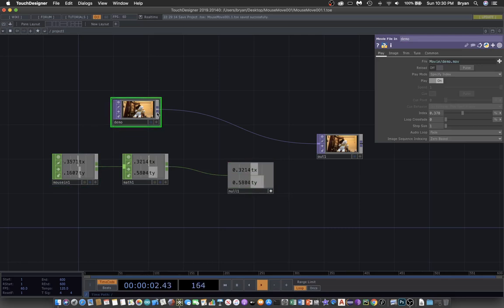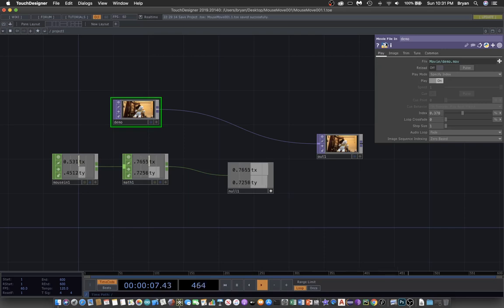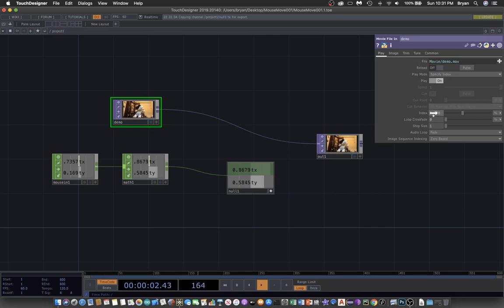Now we're ready to turn on the viewer active of the null file and drag the TX to the index of the movie file. We click, drag, and select the export chart.